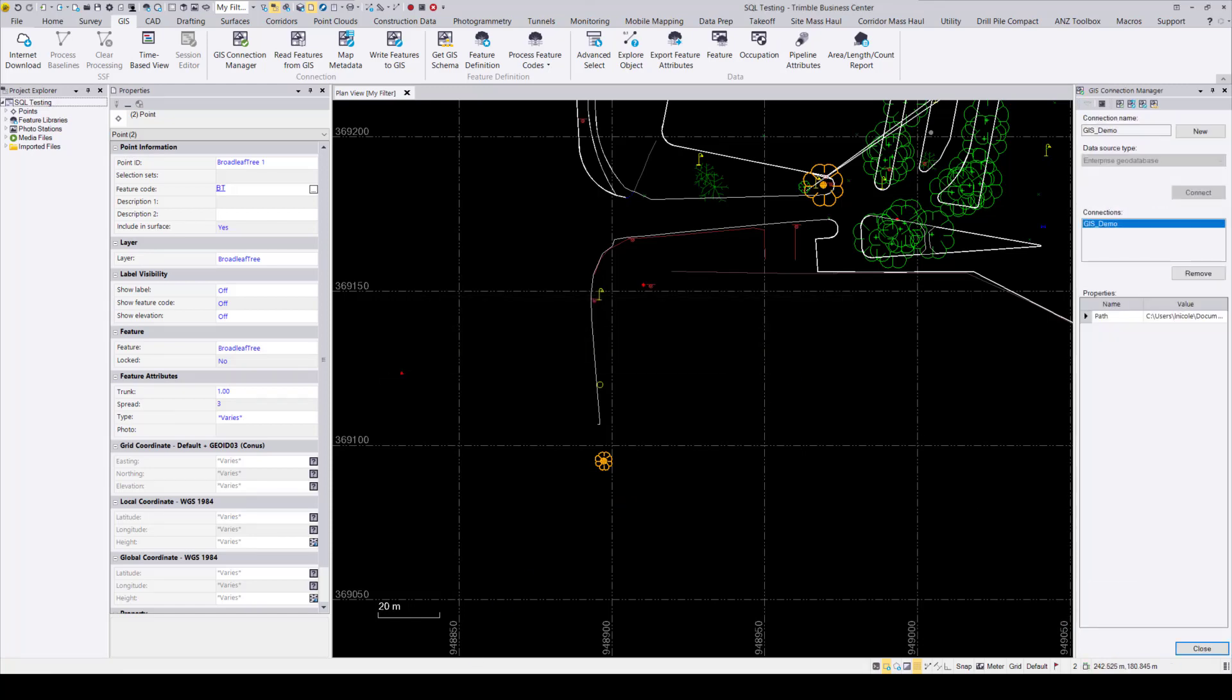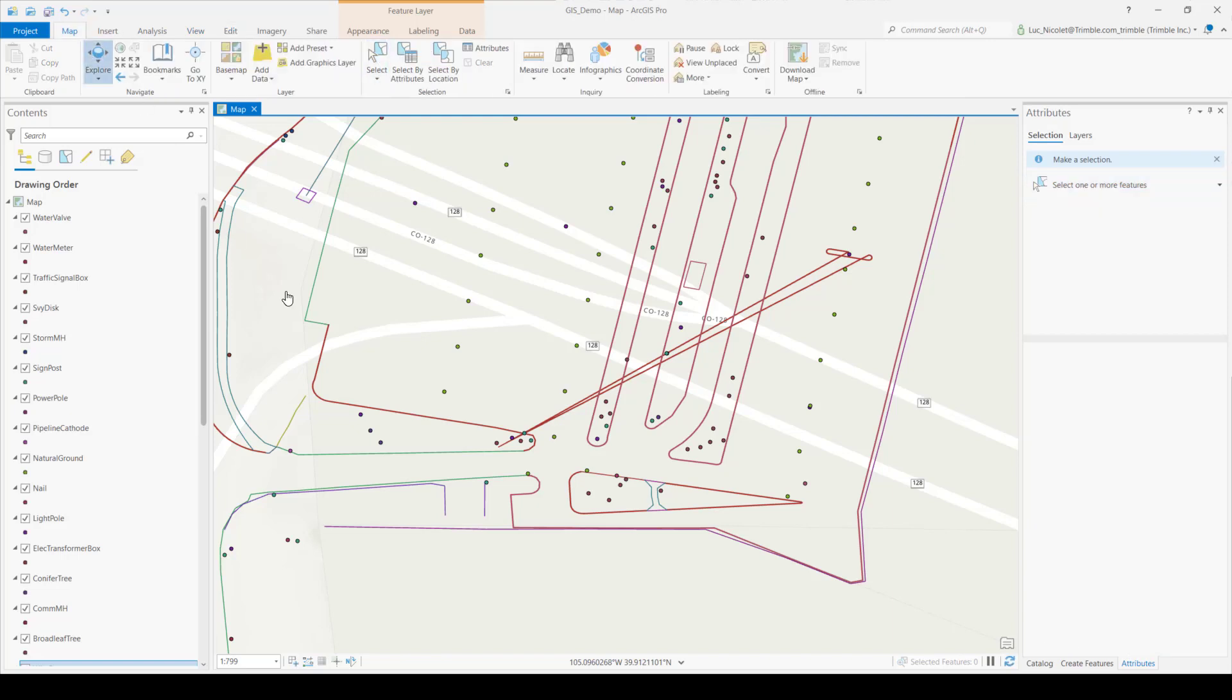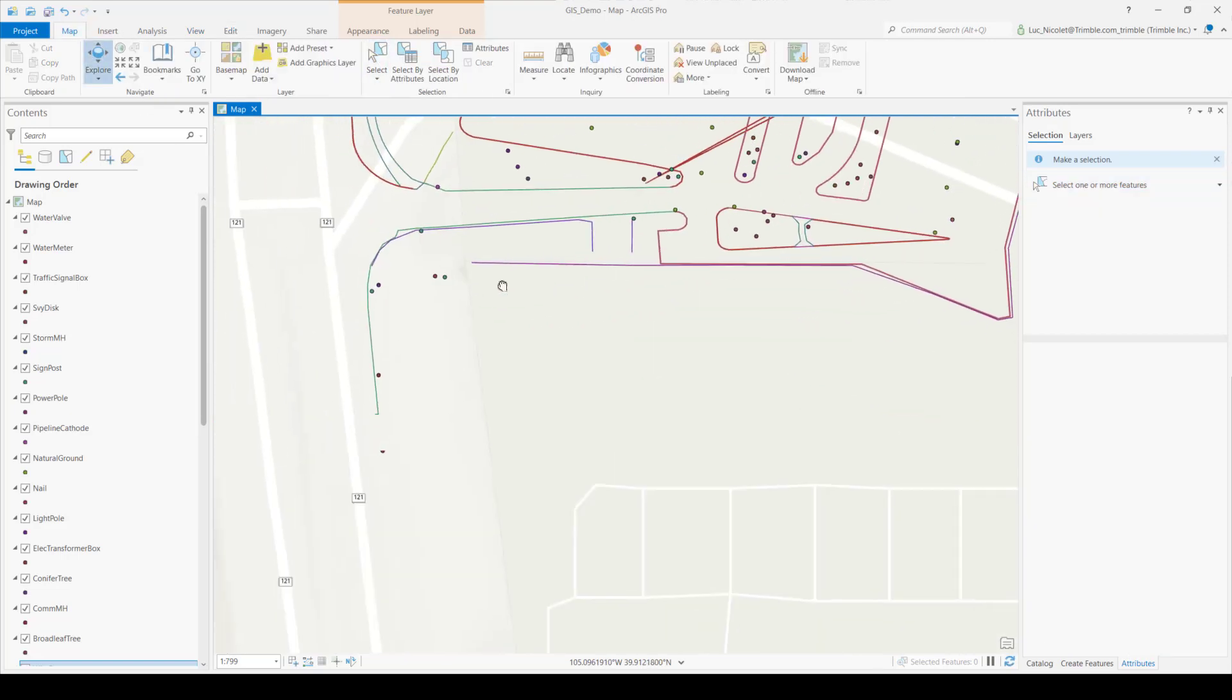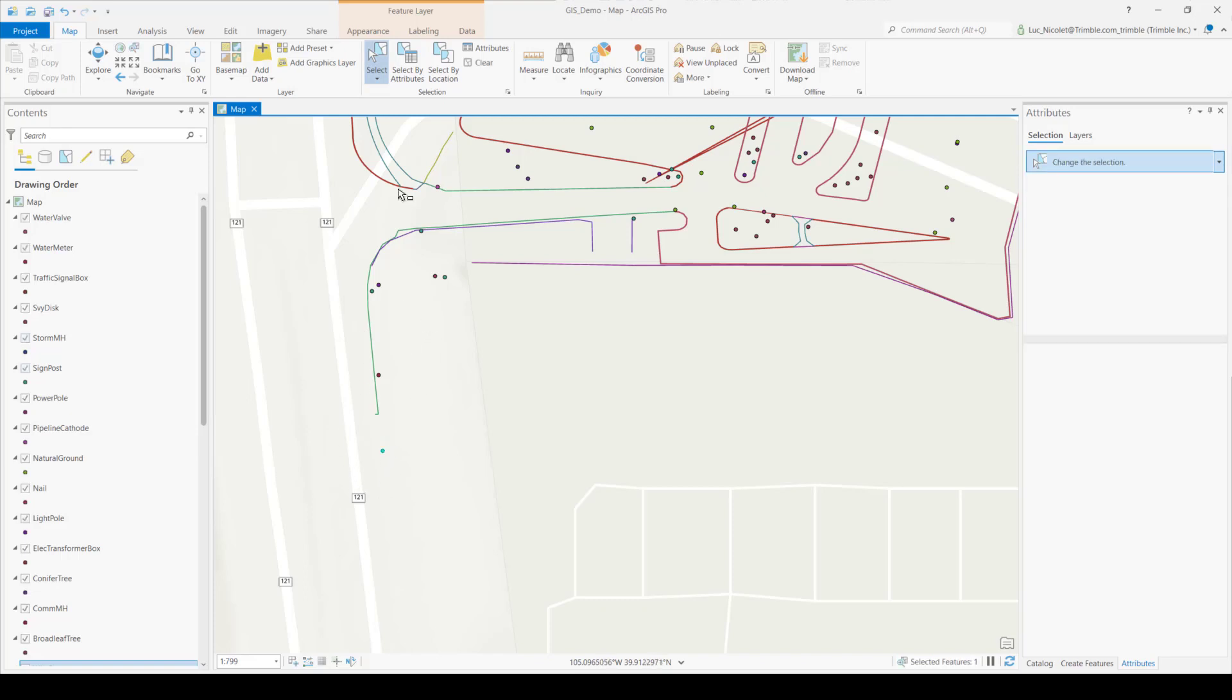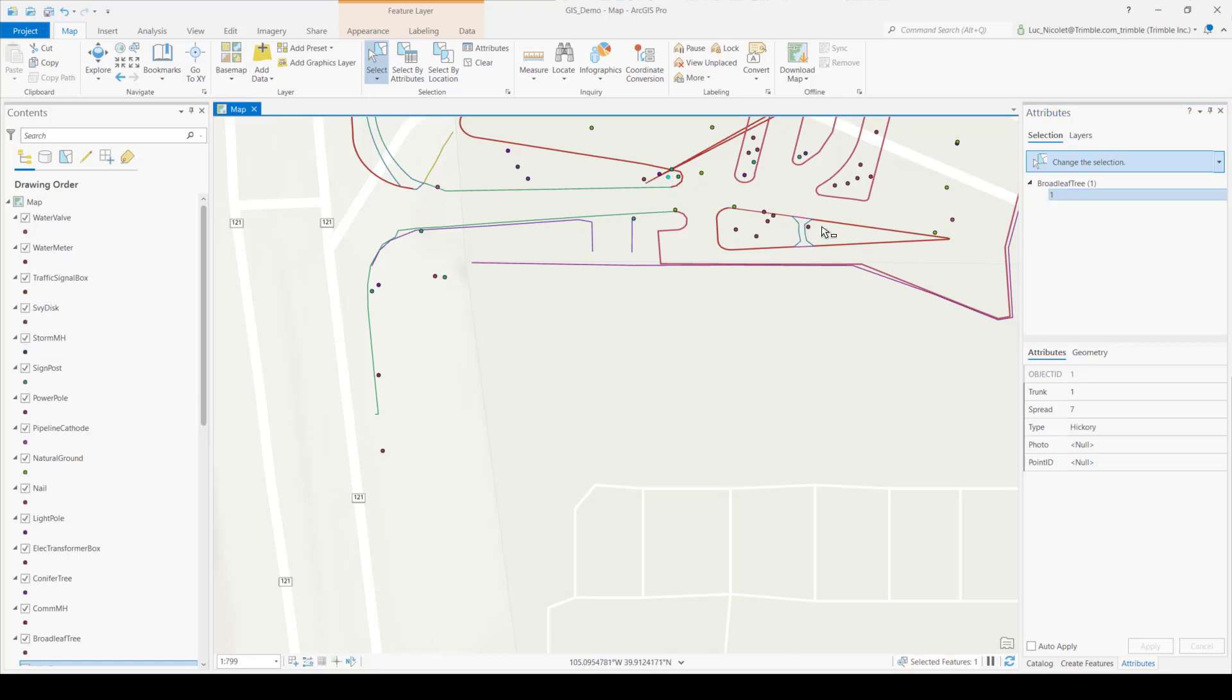This time, I won't generate the report. So now open up ArcPro, and now I'll make sure that everything was sent over correctly. So first I'll open up the attributes pane, and then I'll select the features. So as you can see, our apple tree has been turned into an oak tree with the proper attributes, and our hickory tree spread has been reduced to 7 meters.